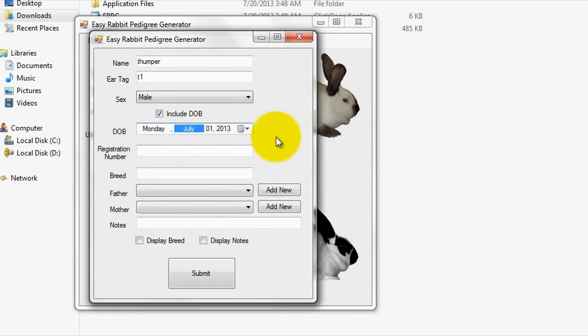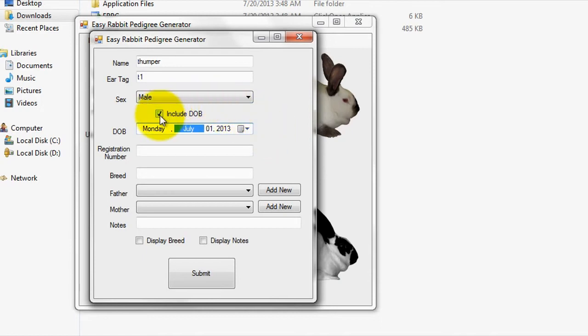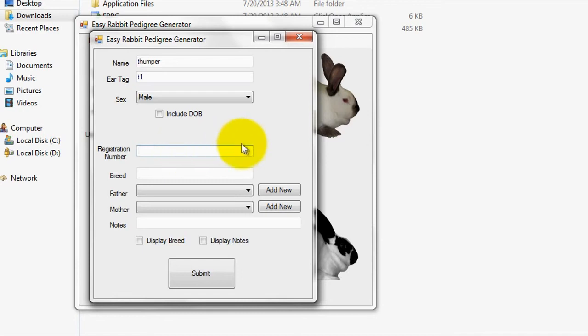Optionally, you can leave out the DOB field on the generated pedigree for a specific rabbit by unchecking the include DOB box. Next, if you have a registration number for the rabbit from an organization such as ARBA, you can enter that in the registration number field. If not, don't worry about it because the majority of rabbits will not be registered.